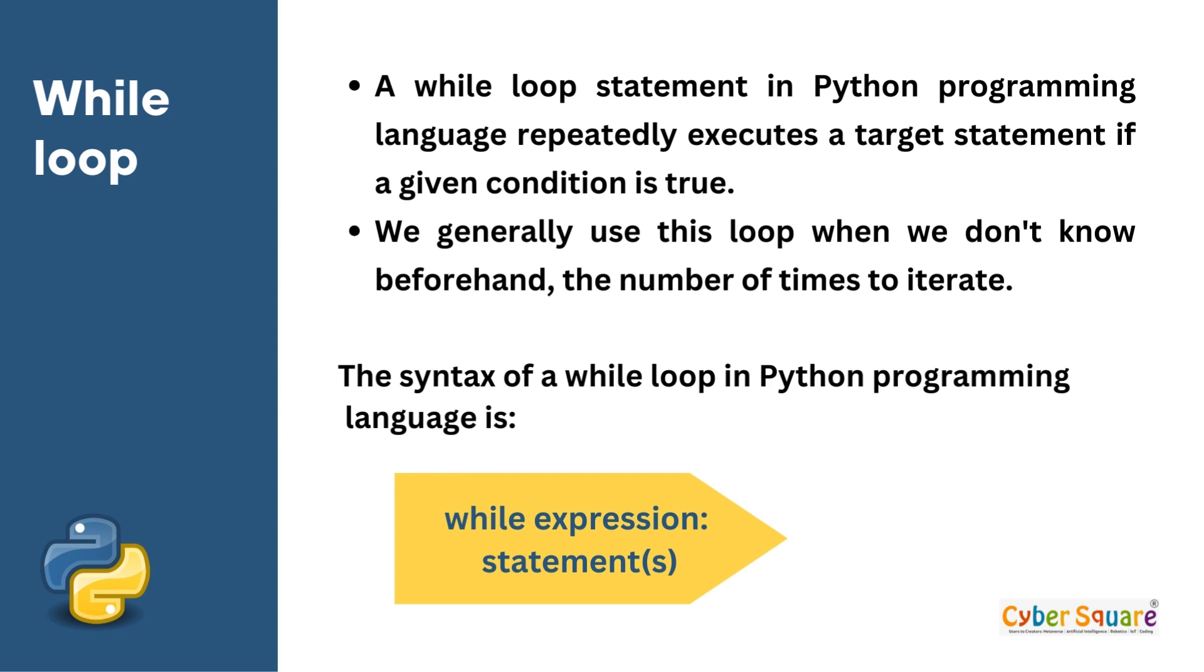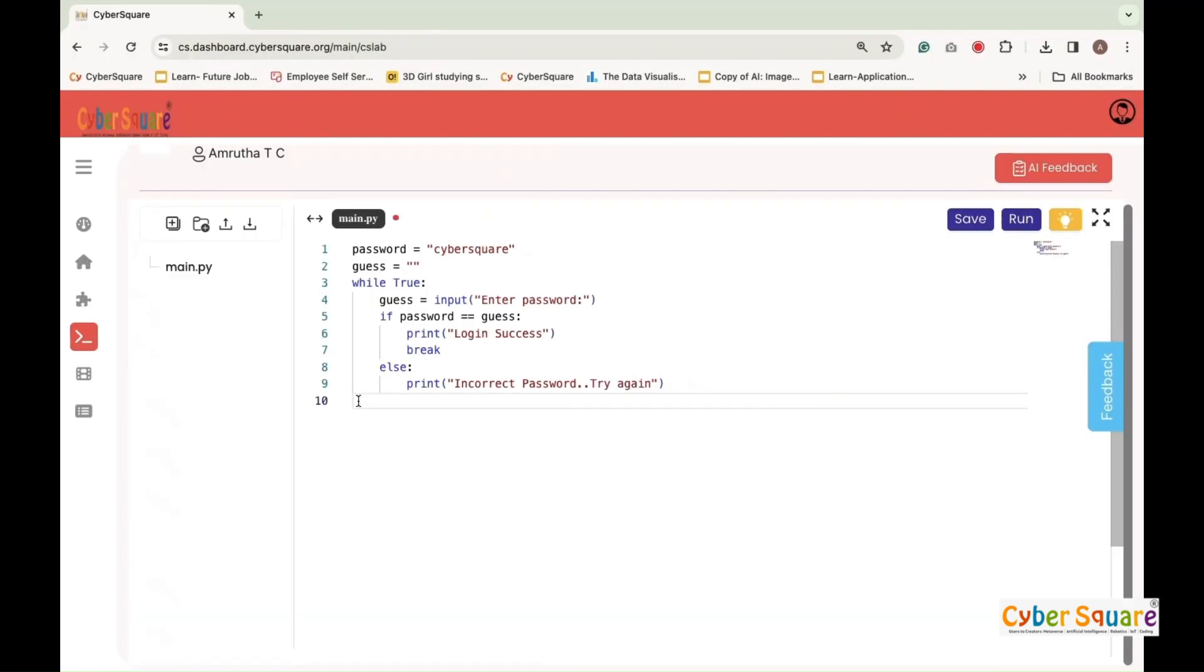How does a while loop execute? Let us take an example. Password equals cybersquare. This line sets the correct password as cybersquare. Guess equals double quotes. This line initializes a variable guess to store the user's input, initially empty.